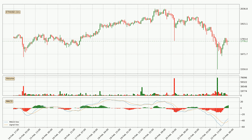Looking at the hourly MACD, the MACD line is above the signal line, meaning that the trend is currently on the up. Looking at the MACD histogram, we can see that the momentum is strong at the moment and we can expect the price to continue growing, or maybe at least remaining the same for some time.